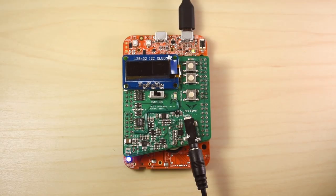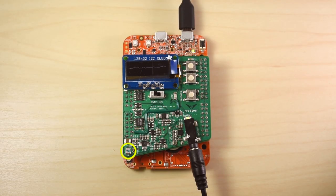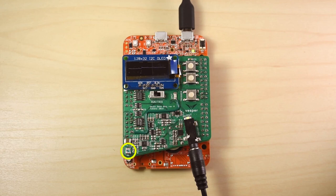Hello. We are Vesper, and this is a prototype of our new microphone with a unique feature called Wake on Sound.